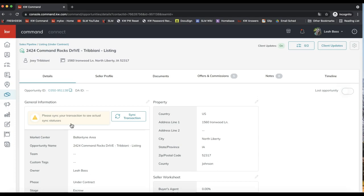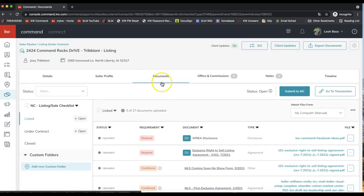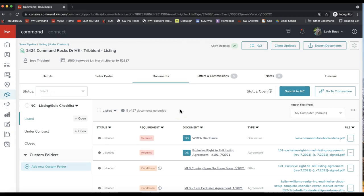Feel free to pause the video if you haven't found your opportunity yet. Once you click on the opportunity name it'll open up the opportunity details. We'll want to click on the documents tab specifically — on that white toolbar. This documents tab is where you'll need to go to submit your paperwork for compliance review. Your market center staff will review your forms to make sure they're signed and filled in properly so they can issue your commission check.